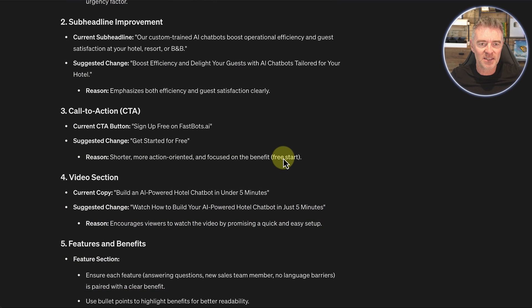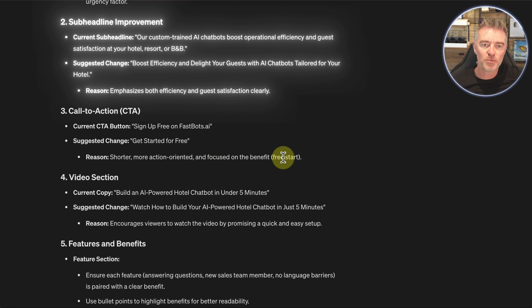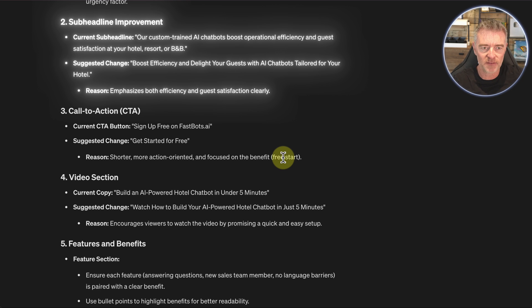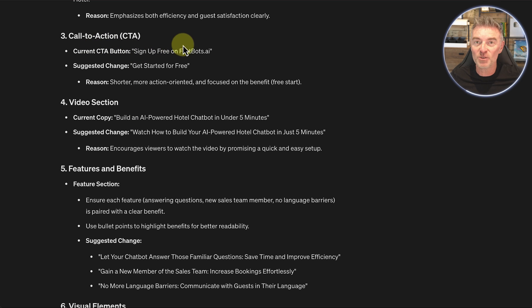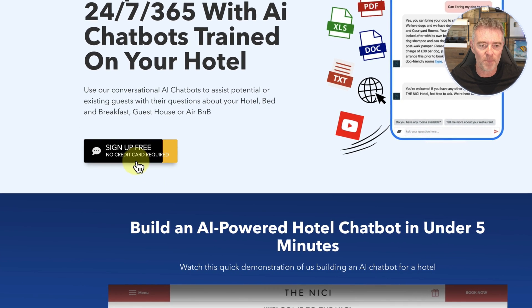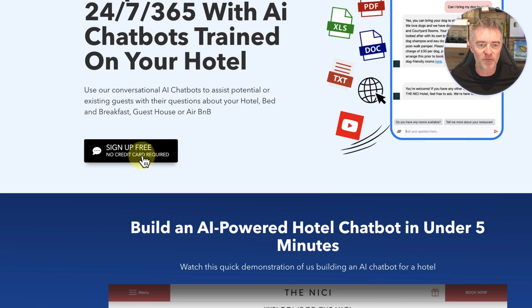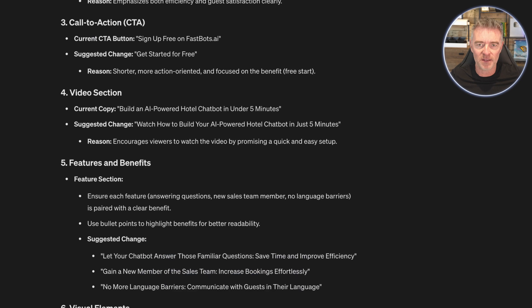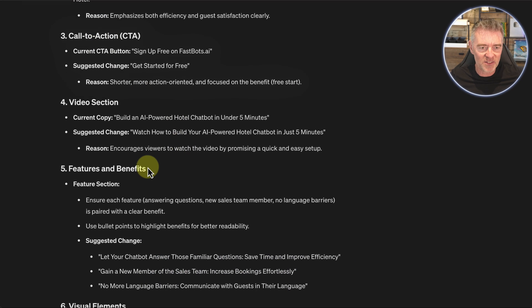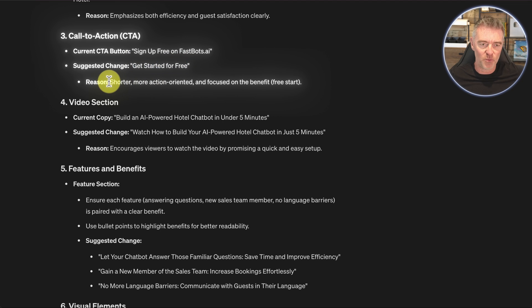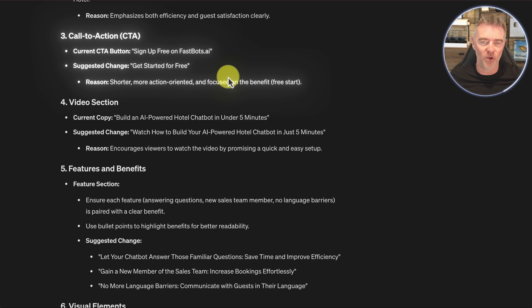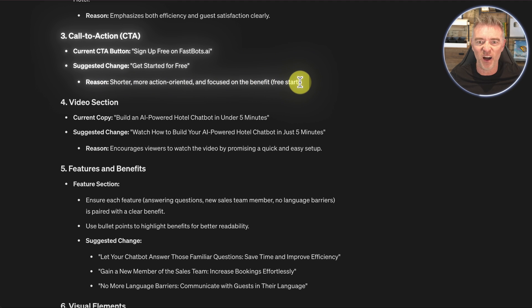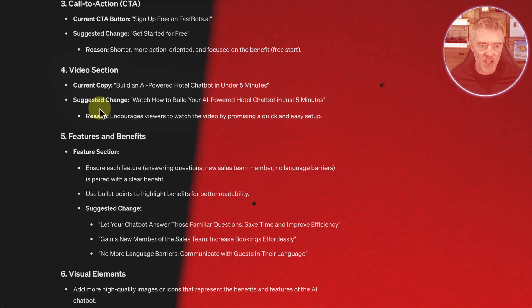Next one it's saying is the current sub-headline it wants to change to boost efficiency and delight your guests with AI chatbots tailored for your hotel. And then it's given another reason there and so on. Even the call to action button. If we go and take a look at the site, you can see at the moment I've got sign up free, no credit card required. It's suggesting that we do something a little different here and we put get started for free. The reason it's saying is it's shorter, more action orientated and focused on the benefit.